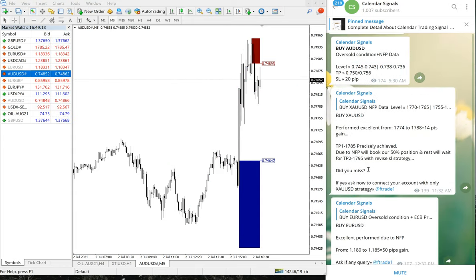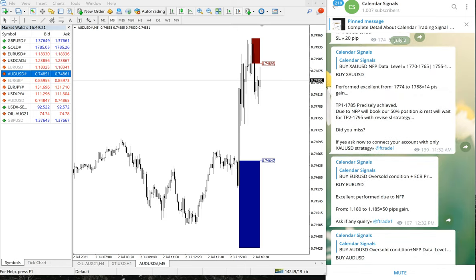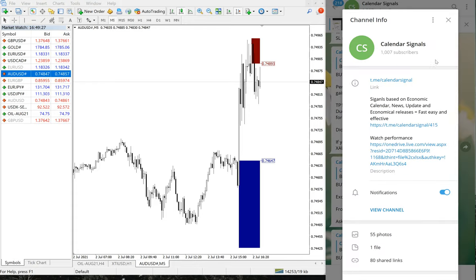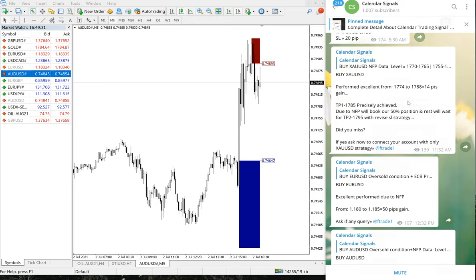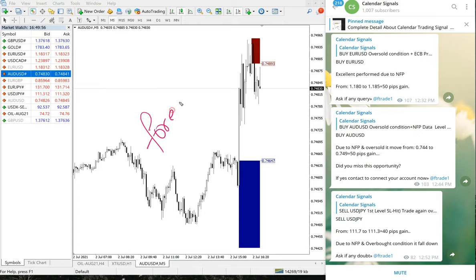You can see the live updates on our channel. If you have any questions, you can contact us on our Telegram channel at t.me/calendarsignal — it's a free channel. You can click the link in any message to send us a message directly. We are also available on WhatsApp and through our website at forextradeone.com.